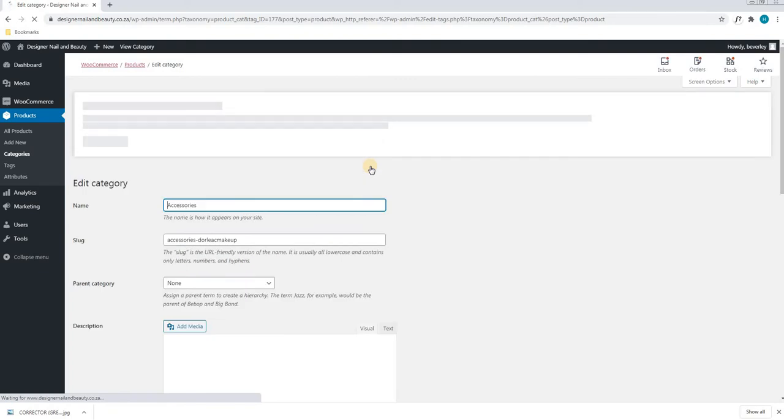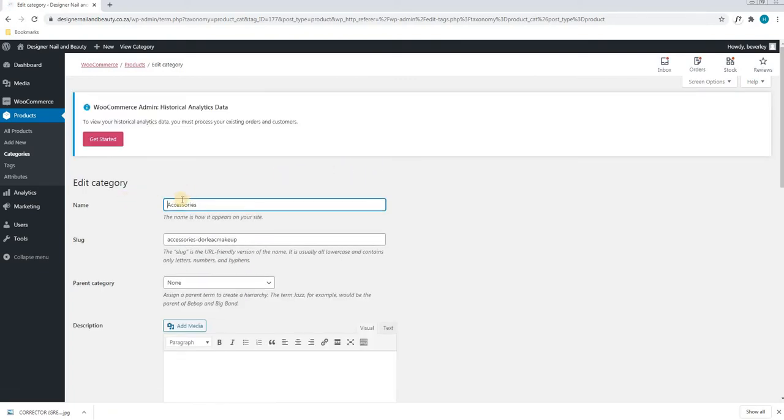Once the page is loaded fully, we are able to change the name of the category as well as the slug. Please note that the slug and the name should be the same.